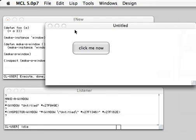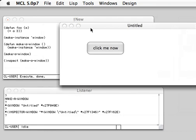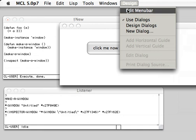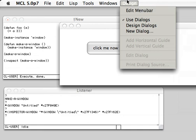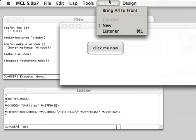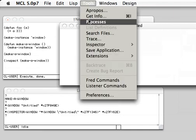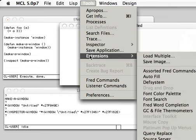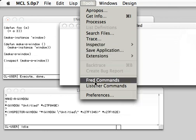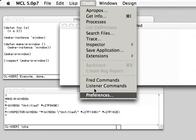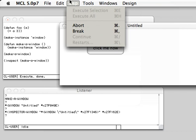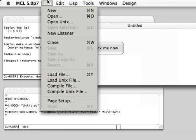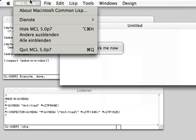So we still have this one here. We have the designer. You can edit menu bars. You have some other tools here. Inspectors. Some extensions to load. Or you can set preferences. And so on.